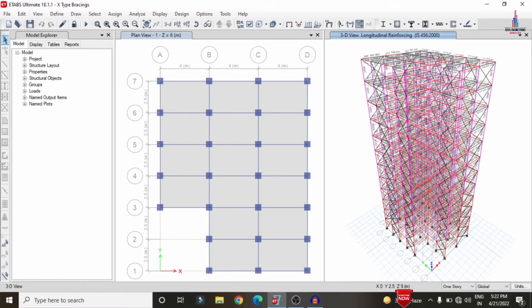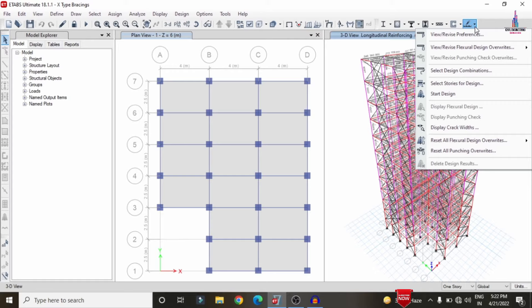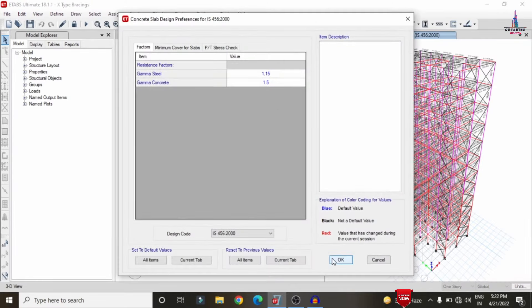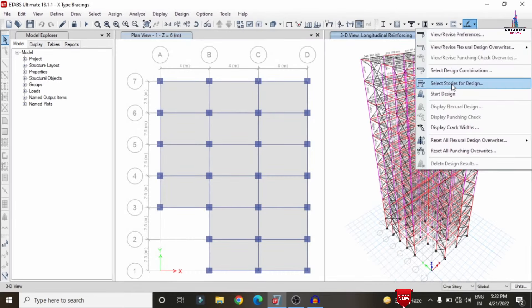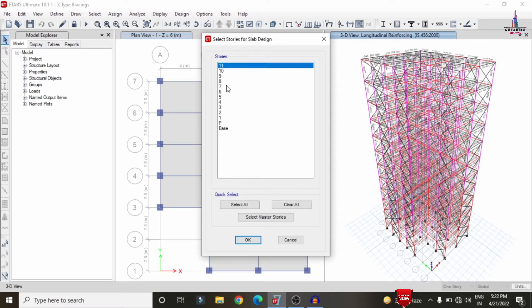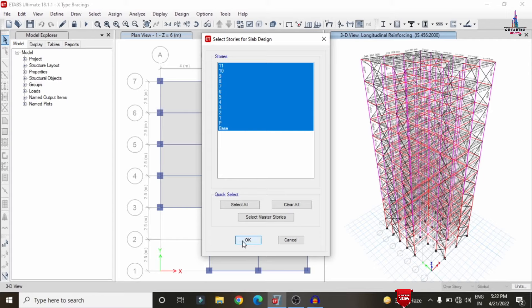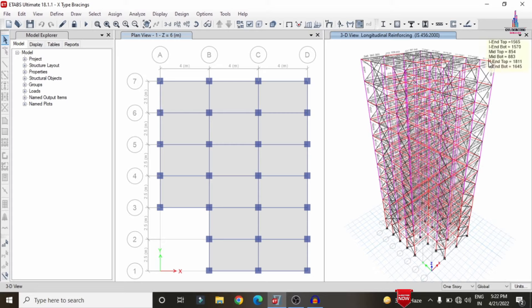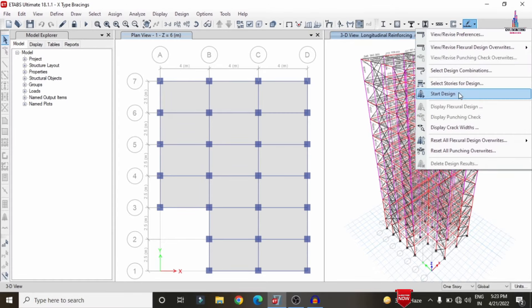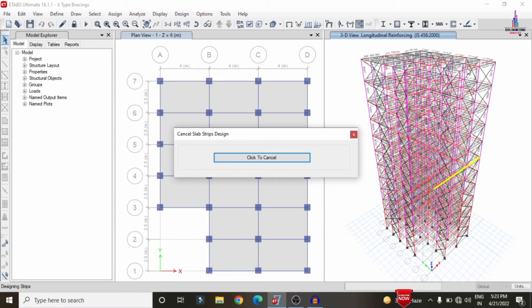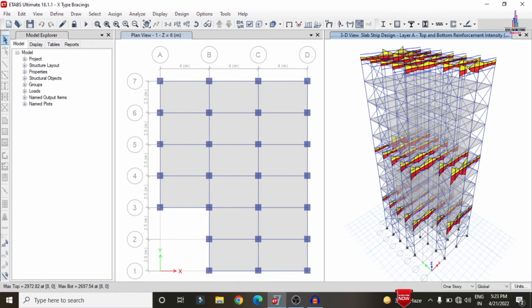Now the design check is done for the structure with the strip conditions. We now have to design the slab — click on the slab design option, View/Revise Preferences, select IS456, click OK. Select the story numbers — I'm selecting story 11, story 6, and story 2, because I added the strip conditions for those stories. Click OK, then click Start Design/Check, and it will perform the slab design at story 11, story 6, and story 2. The slab design process is done and it will show the slab strip design in A layer and B layer.